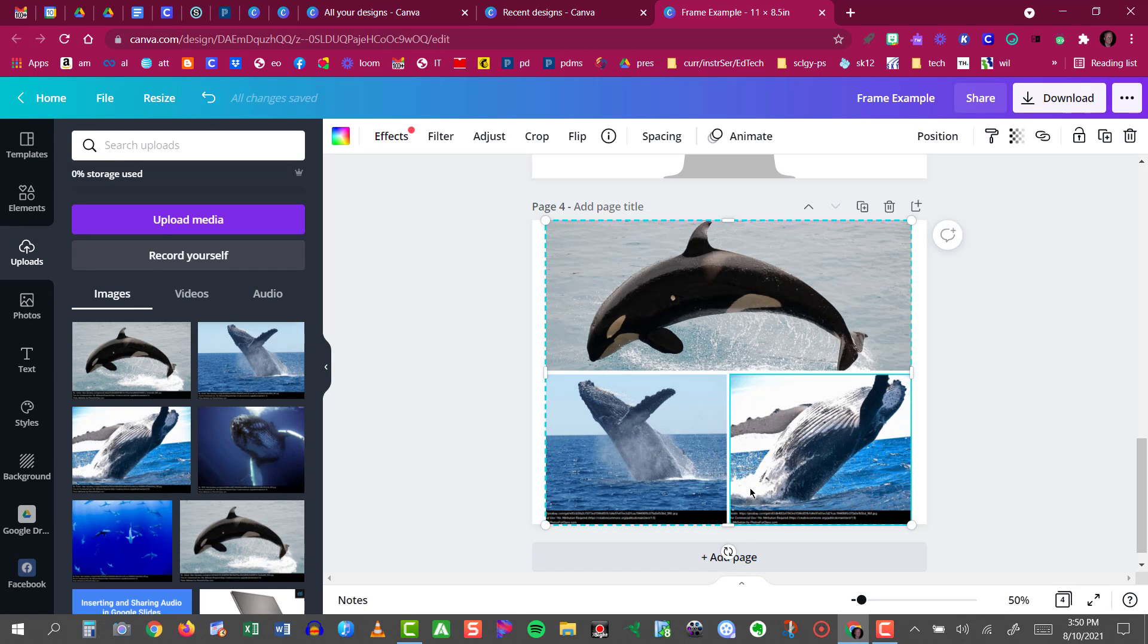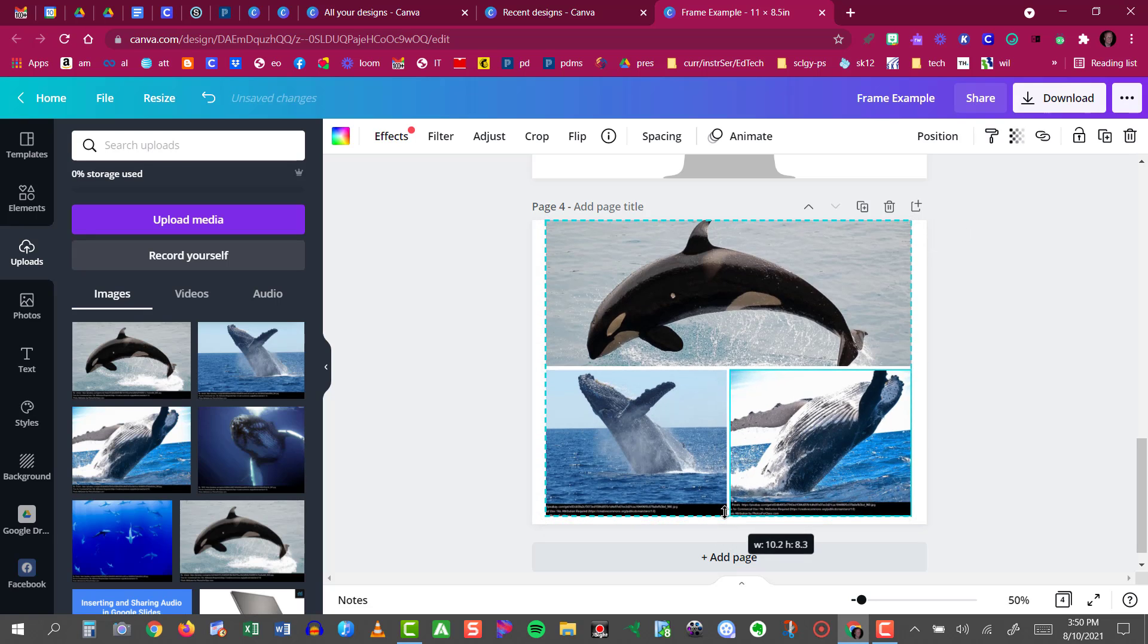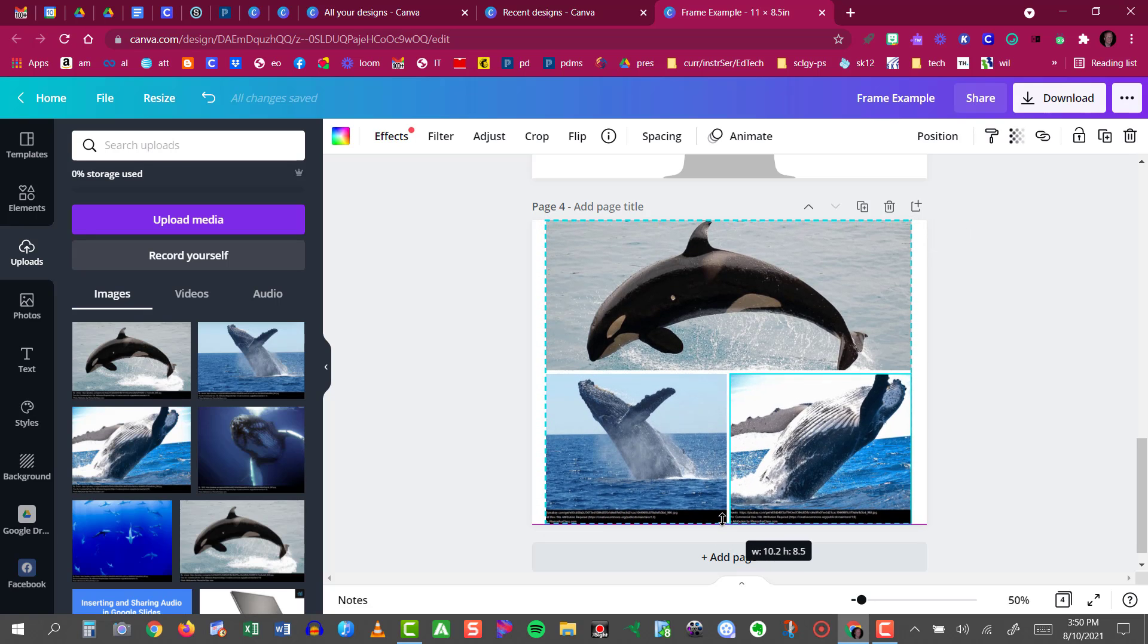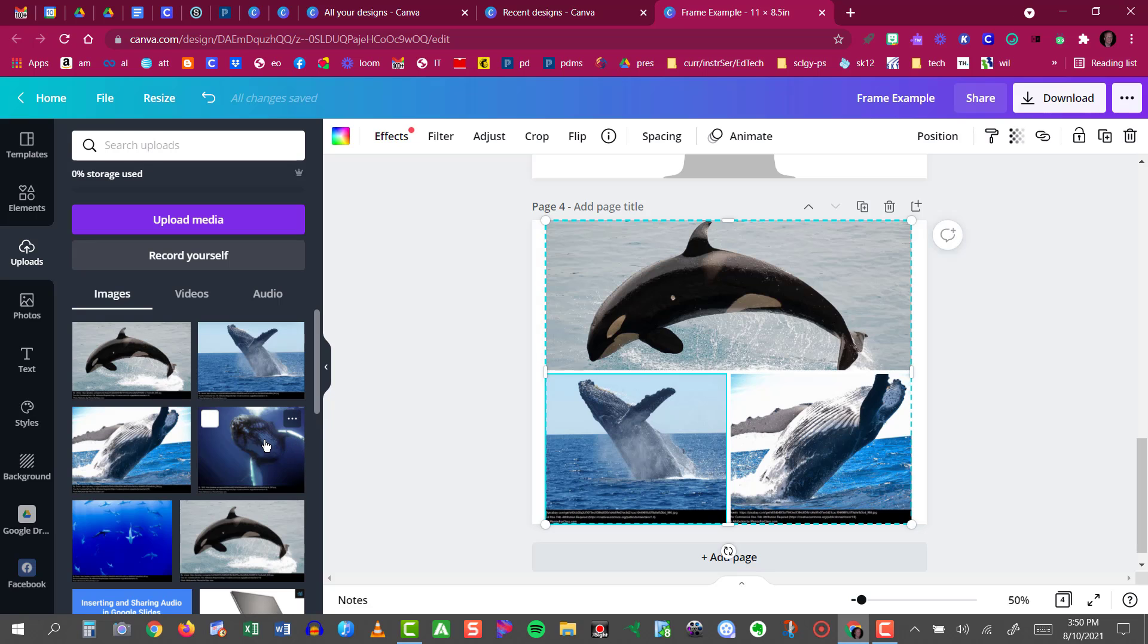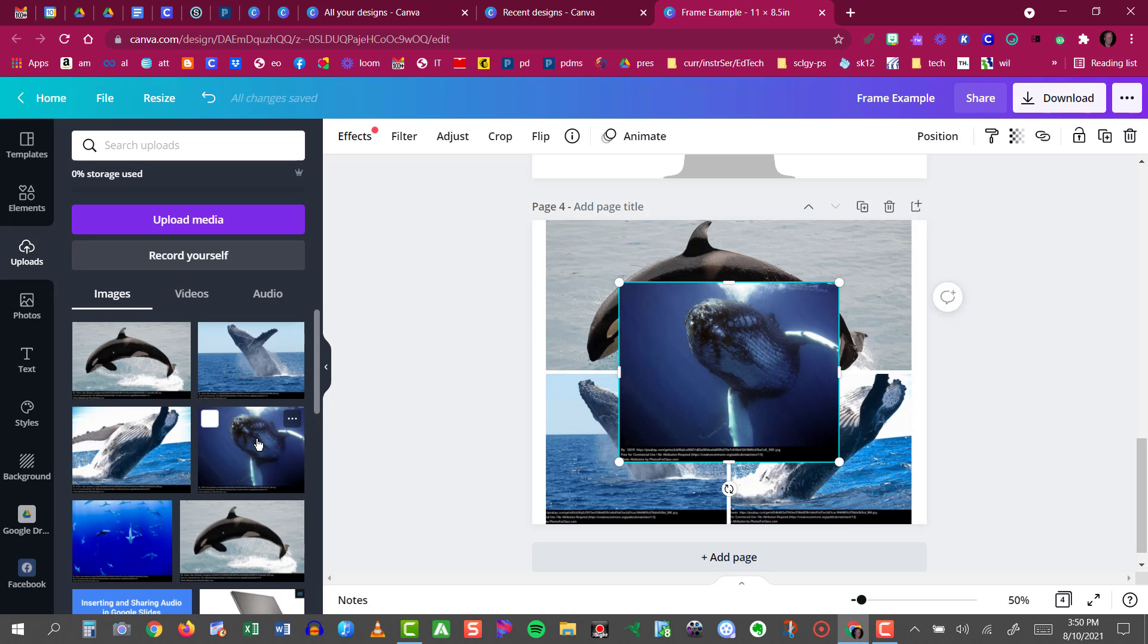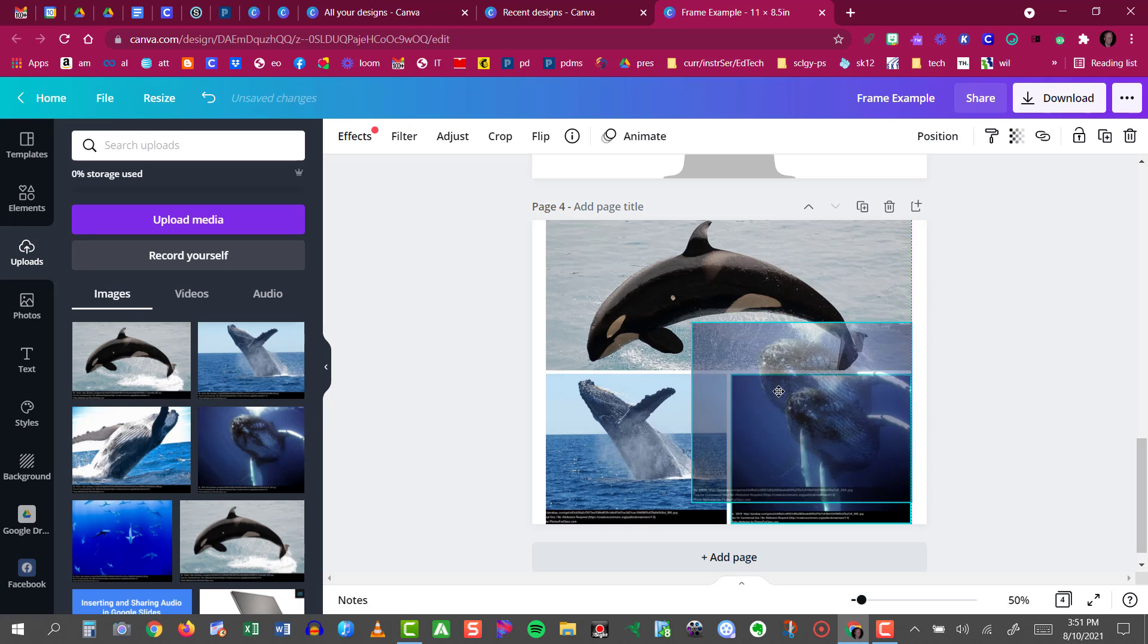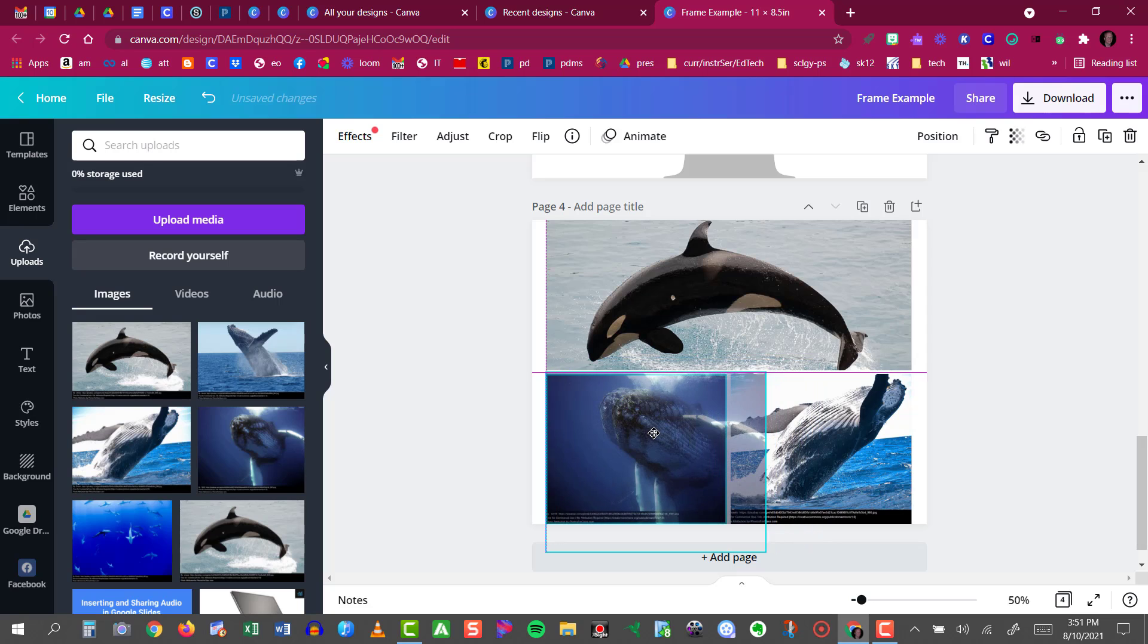Now if I'm still not happy with the grid I can click and change its size as well. Maybe I'd rather swap out one of these with a different image.